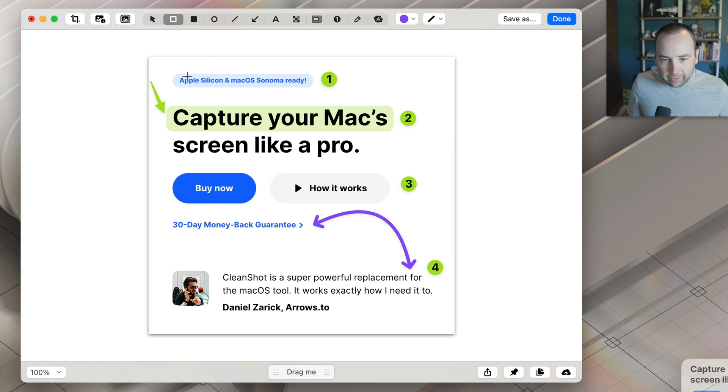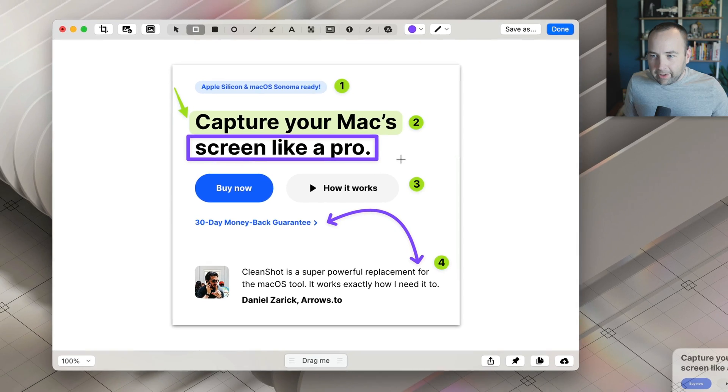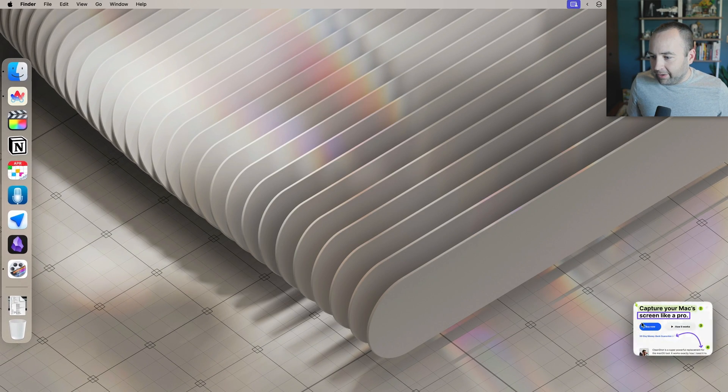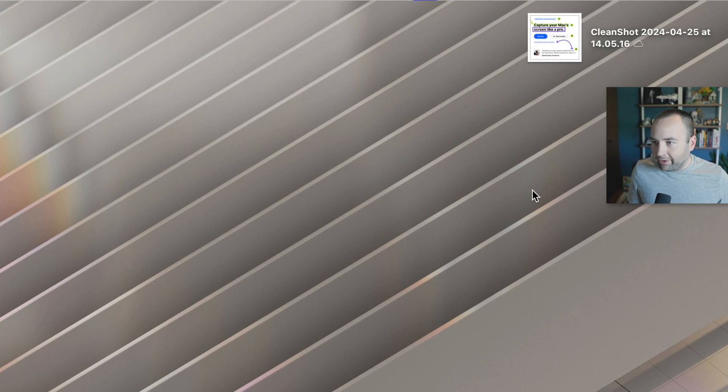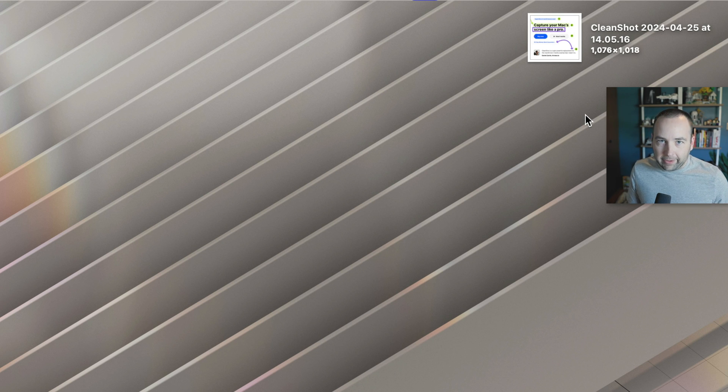Cool. You can do rectangles, all sorts of stuff. Really awesome, really powerful. Done, save it, good. And now that's on my desktop, just like any other screenshot on macOS, but with a lot more power if you want it.